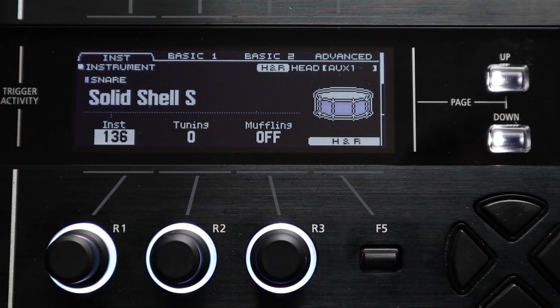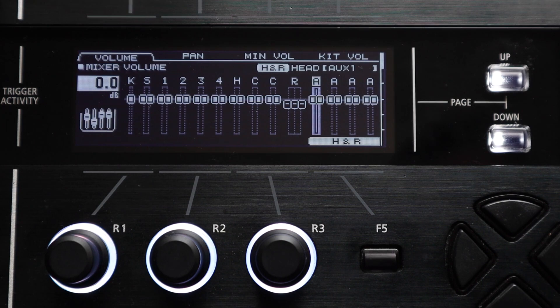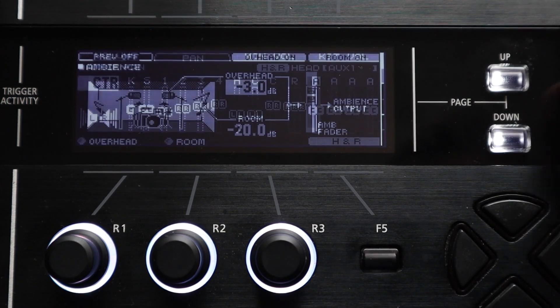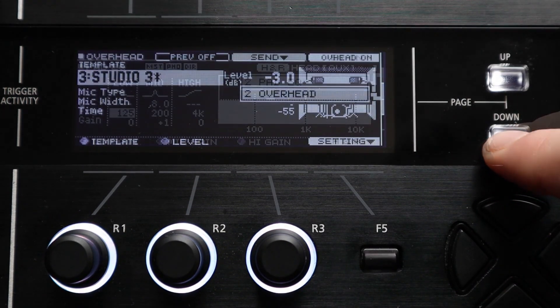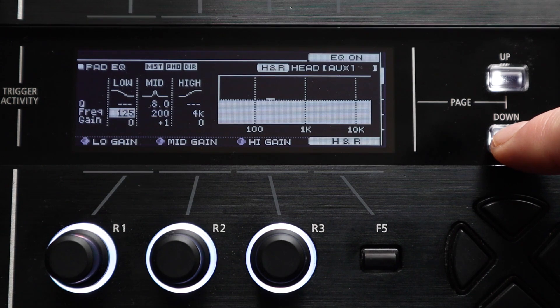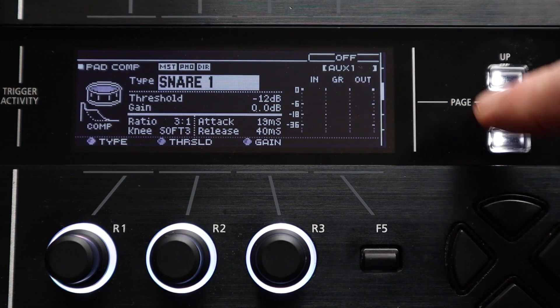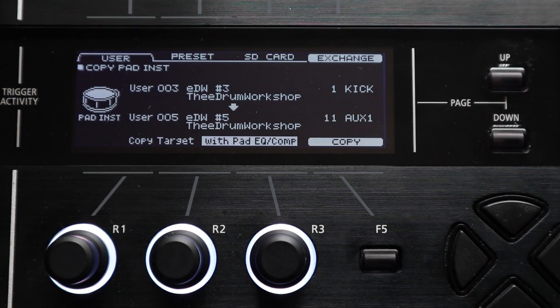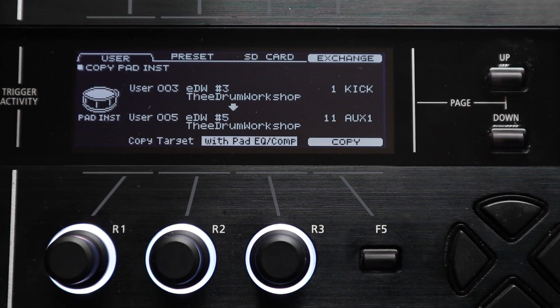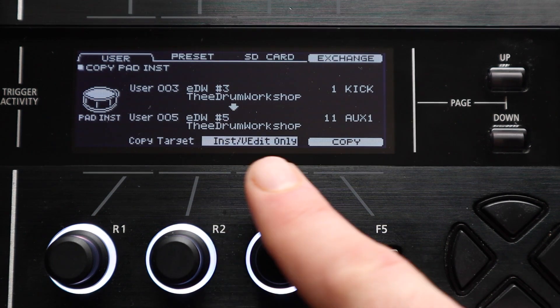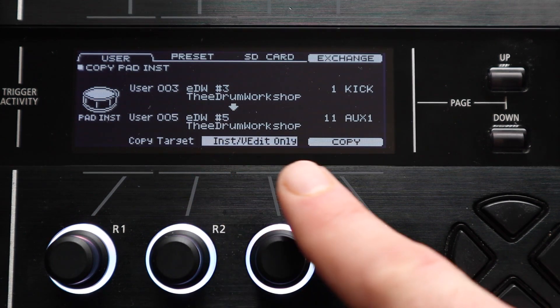So that's the instrument settings, the pad volume and pan settings, the sends for the ambience and overhead functions, and the pad eq and the pad compressor settings.